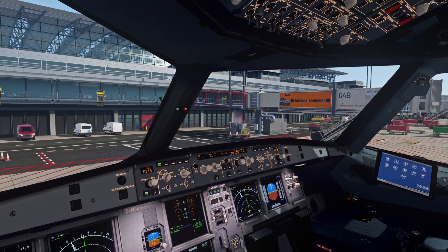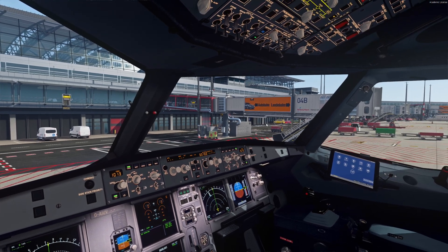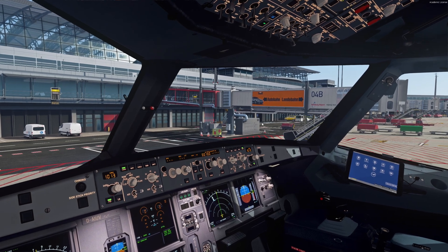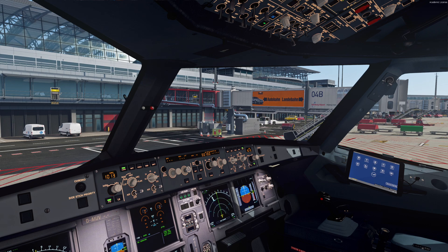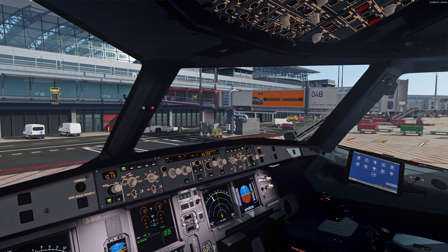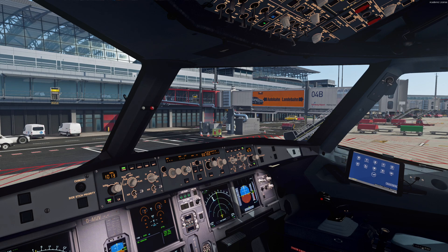Hey, what's up guys, welcome back to a new video. Today I want to show you a short tutorial for P3D. P3D has a feature where you can walk in the simulator — you can go out of a plane and use an avatar to walk around your plane, so you can do a walk-around check or just watch your plane from outside and see how it gets loaded.